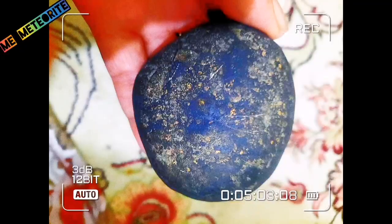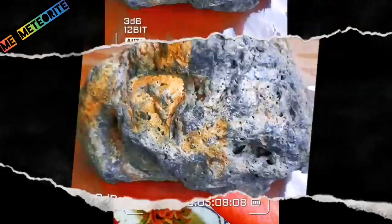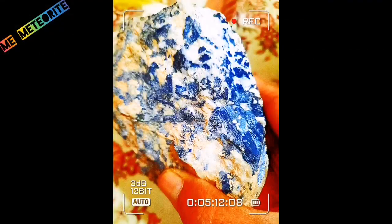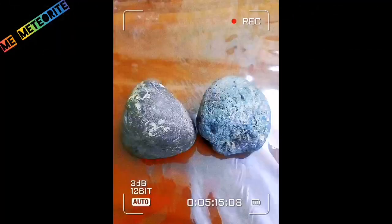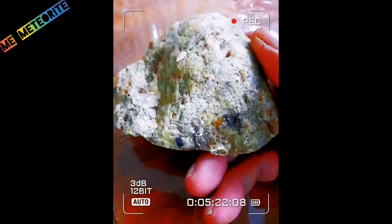Another test, number three, is porosity. Meteorites generally do not have high porosity. Moon meteorites may have holes as an exception. If your rock has many holes, it is likely a volcanic rock and should be tested by other methods.